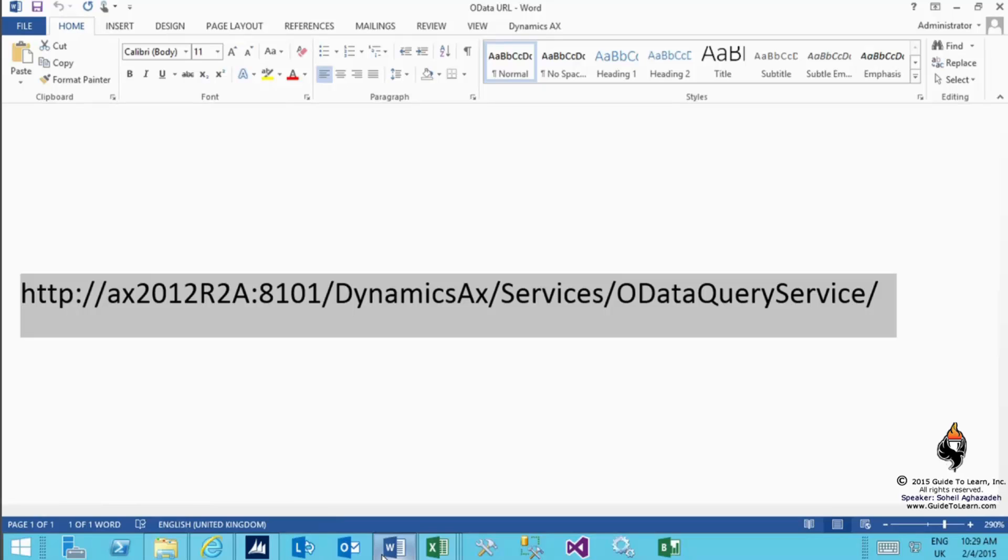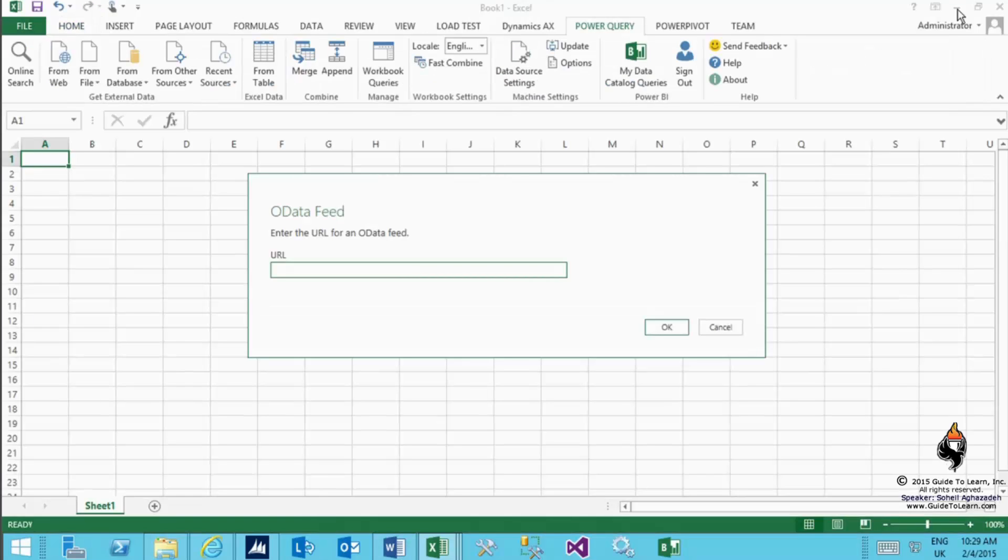The first piece after HTTP colon forward slash forward slash is the server name, then there's a port and Dynamics AX services OData query service. Remember, these are case sensitive and it's important to keep it as case sensitive, otherwise your refresh wouldn't work. I copy that and paste it into the URL to read the OData feed.